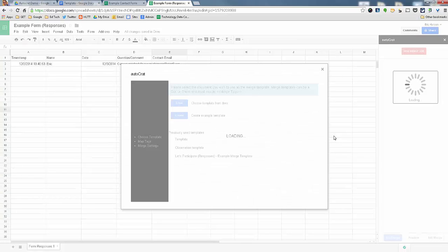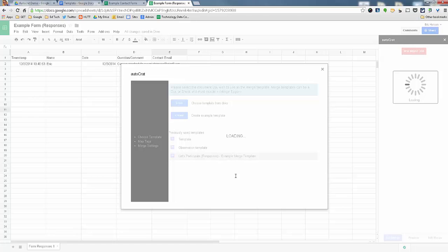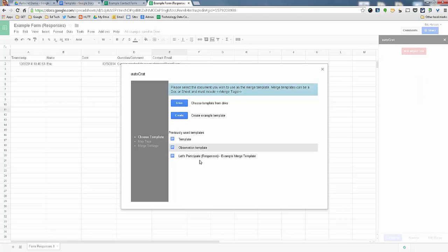And then it's going to go to this screen where you either are going to choose a template that you've created. I have a bunch here. Or you'll go to your Google Drive and create one.